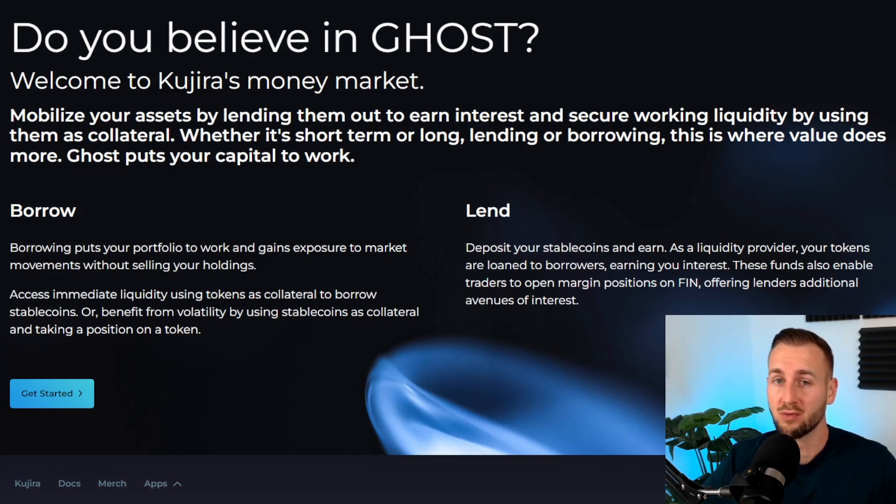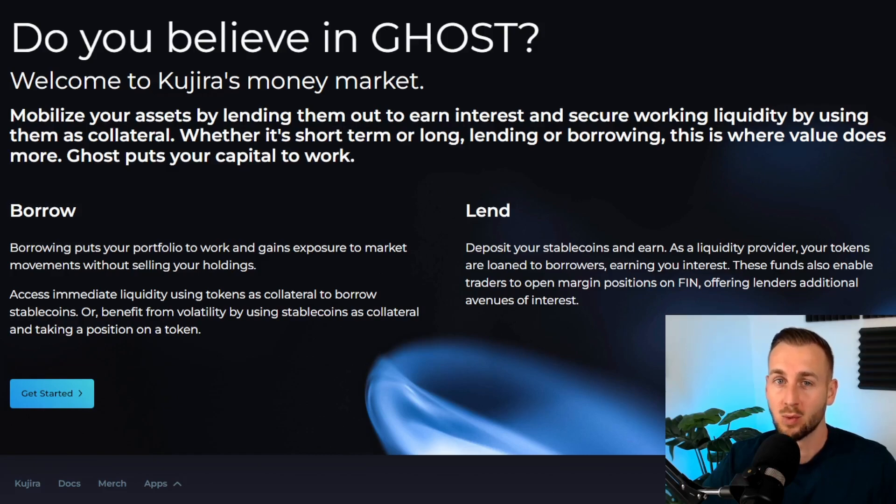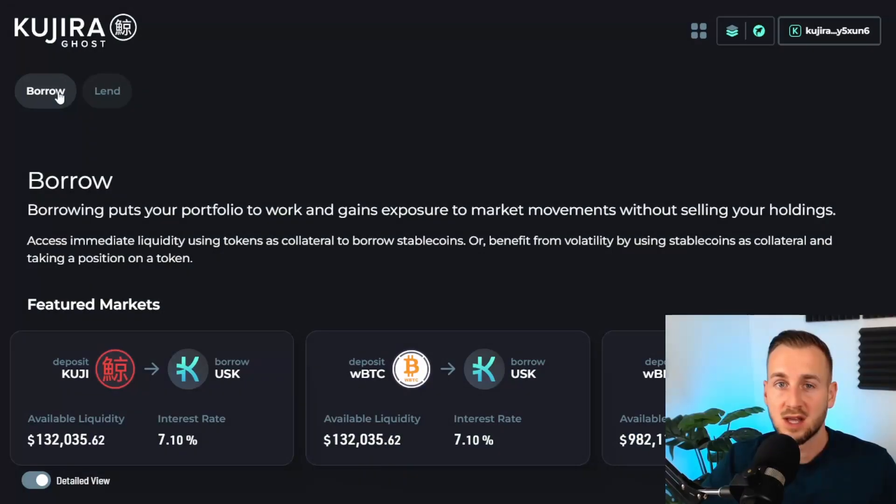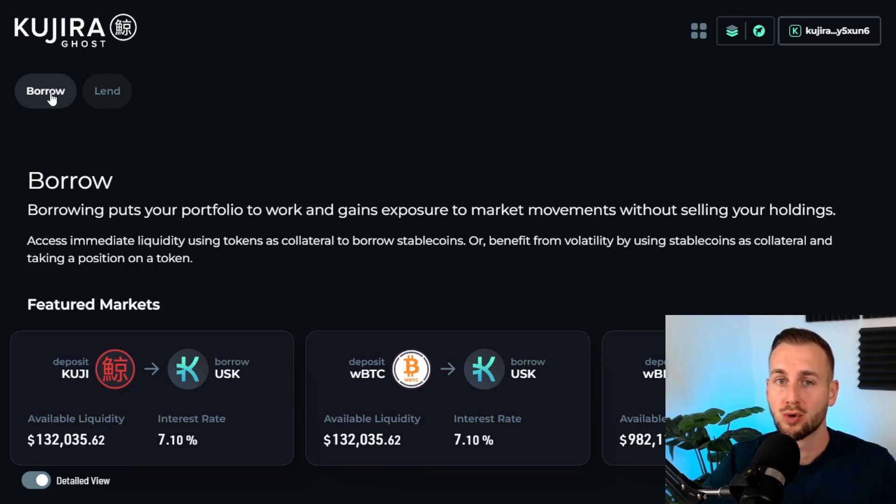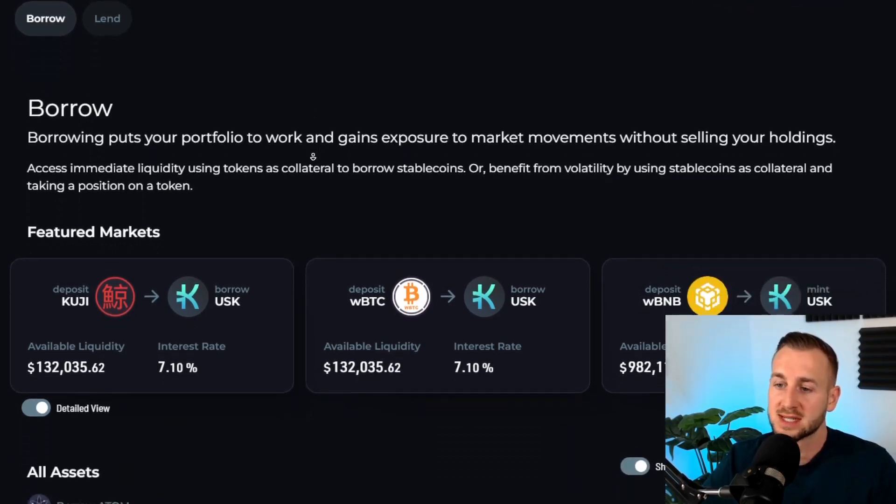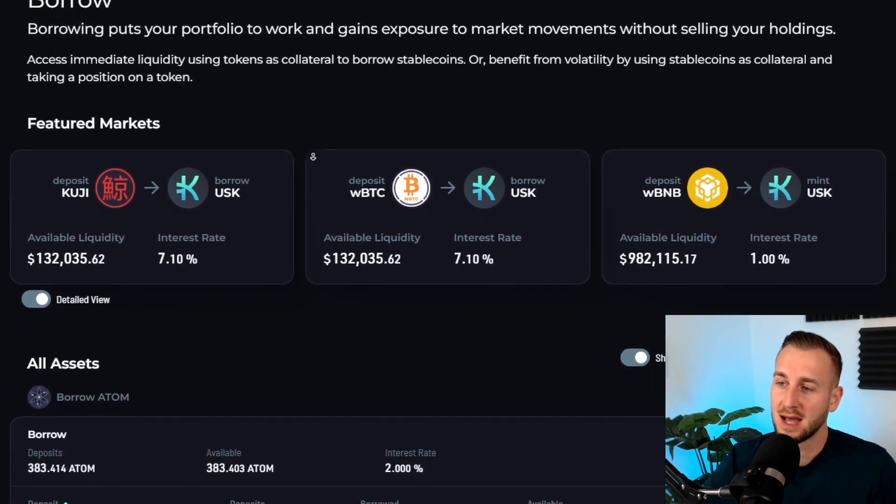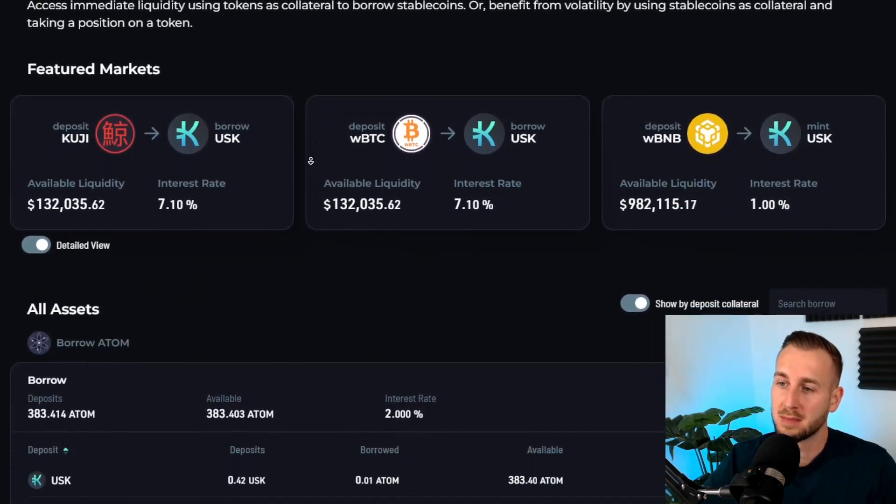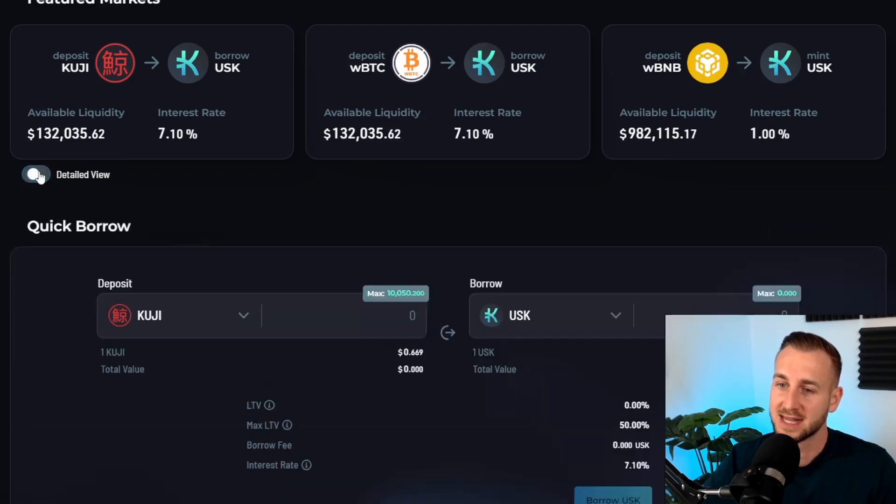As we know, Kujira has a fantastic liquidation engine called Orca, so you won't be left holding the bag. Let's start off with the borrow tab here and I'm going to show you a quick tutorial on how to borrow some assets. From the interface you can see we have the featured markets tab, so these are the popular markets being utilized by others.